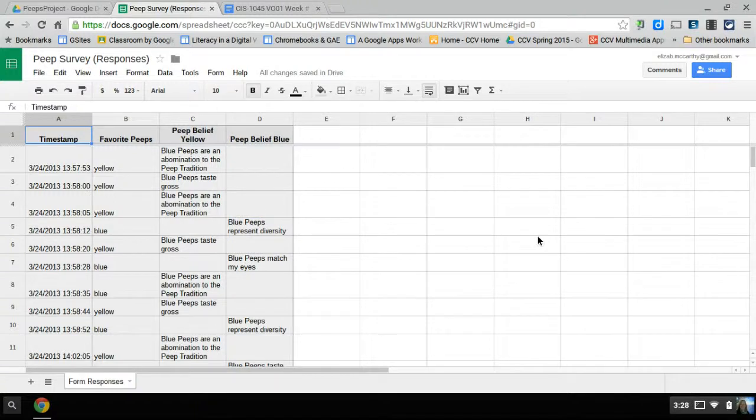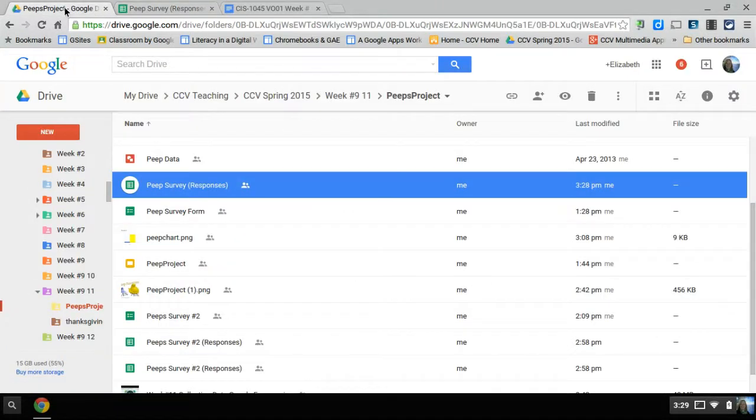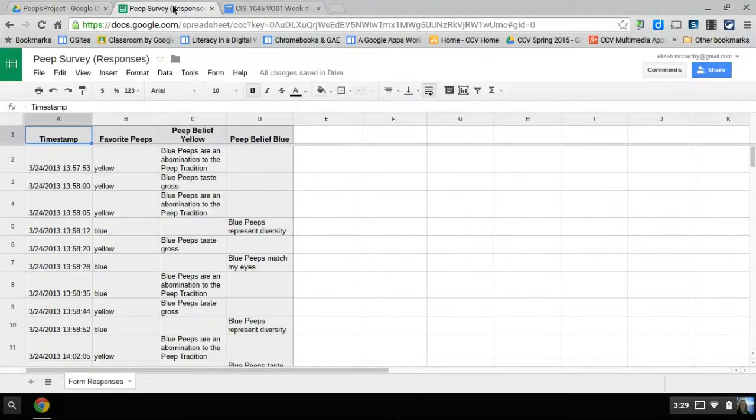So now we want to analyze our data. Here's our sheet. Remember to get there, you go to the folder you made and click on the response sheet from your form.